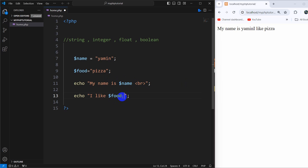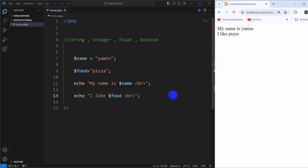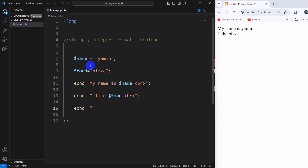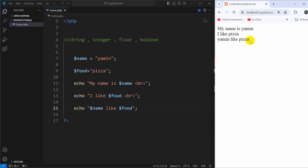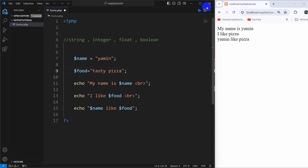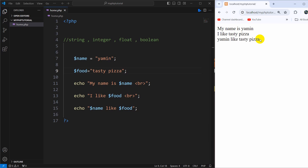We can separate outputs by using a BR tag. If we now refresh, there you can see it's on a different line. You can also print those variables in the same echo statement — for example, echo dollar name 'likes' dollar food — and the output will be 'Yamin likes pizza'. There you can see: Yamin likes pizza. You can write multiple words in the variable as well.